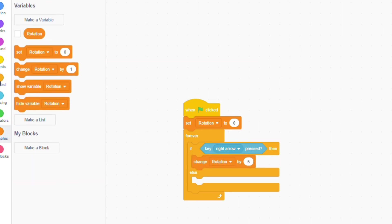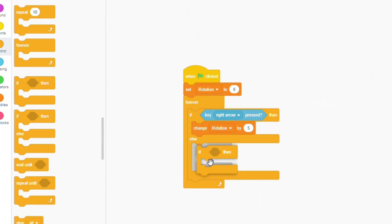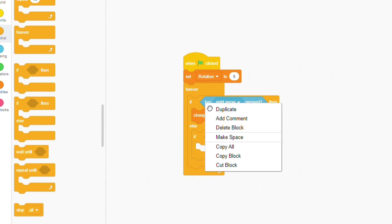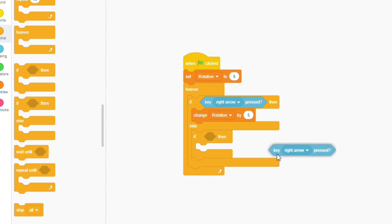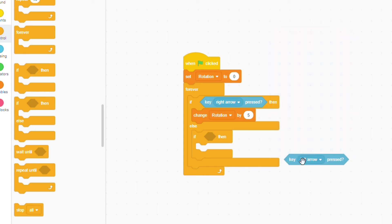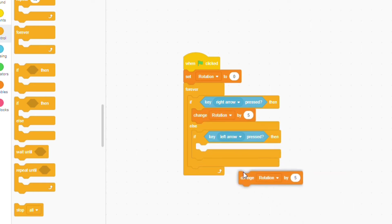Bring in an if statement and put it inside the else part of our if else statement. If key left arrow pressed, change rotation by negative 5.